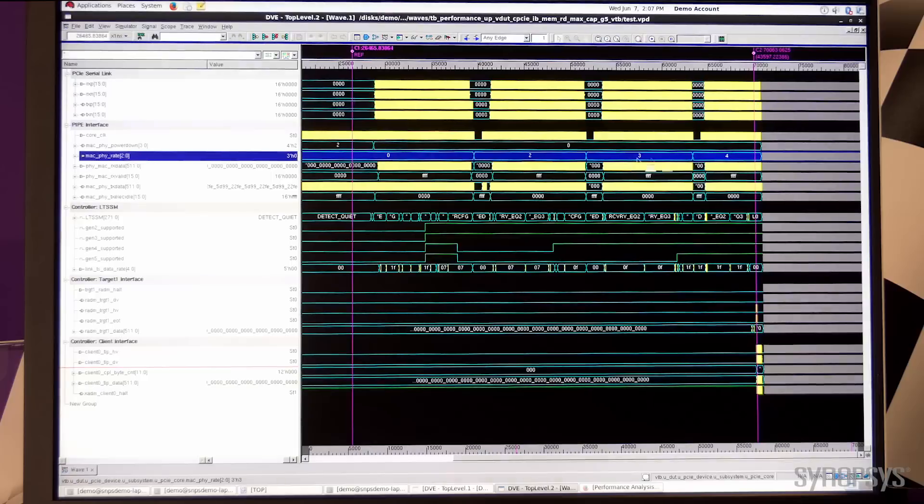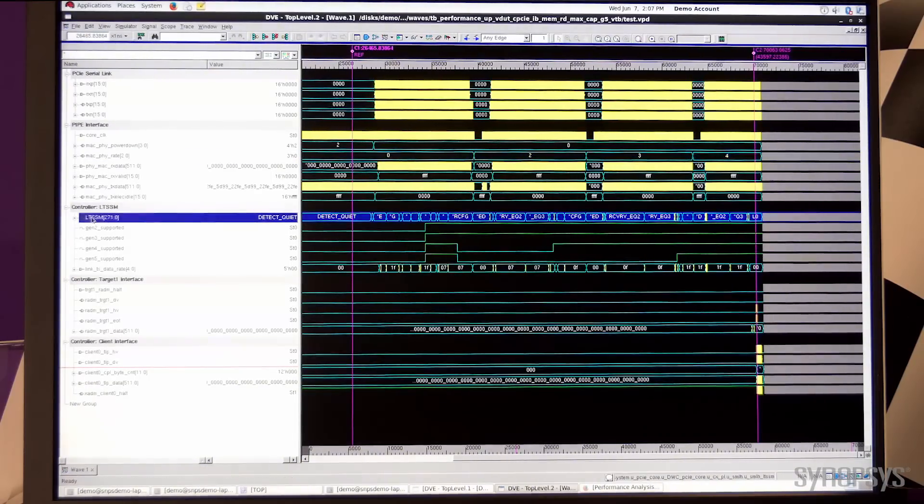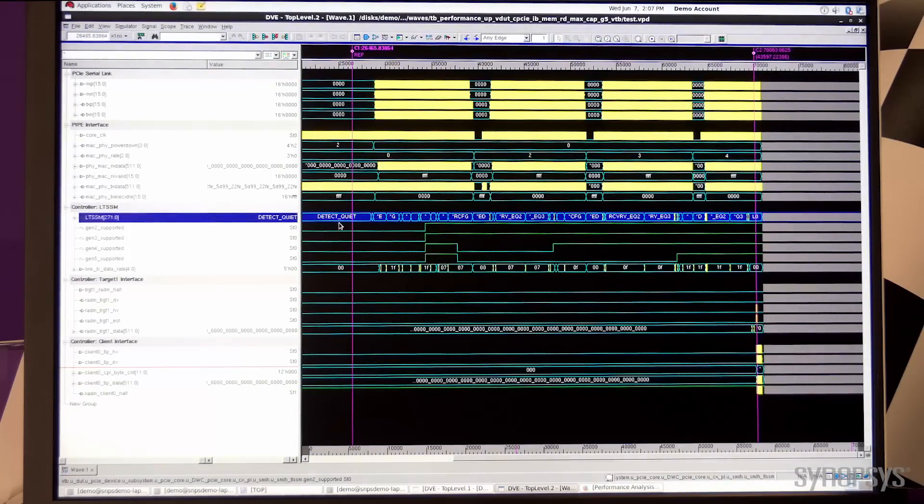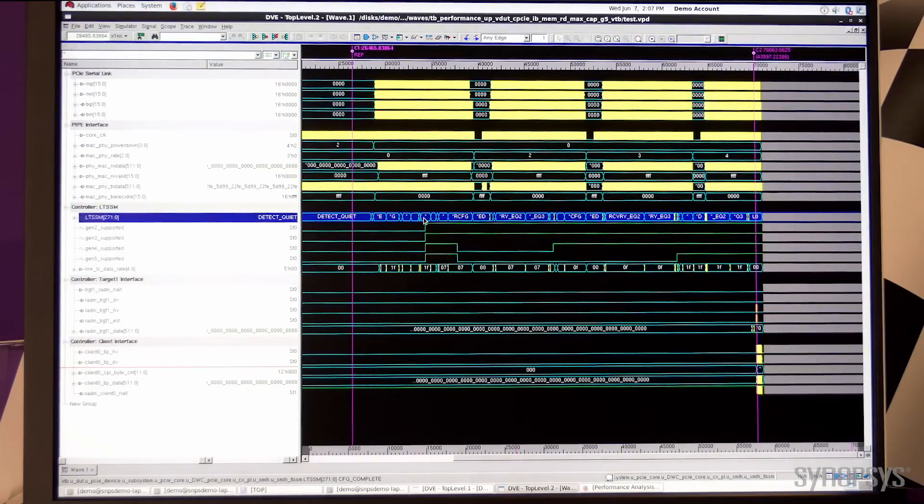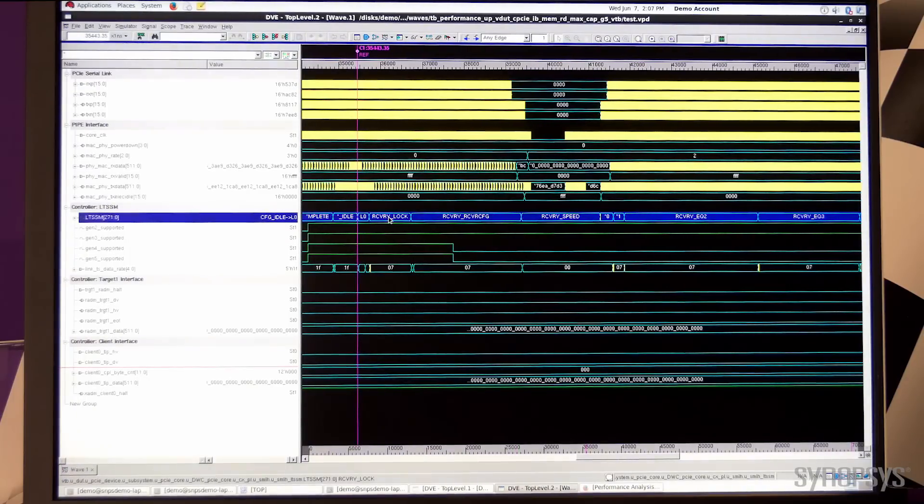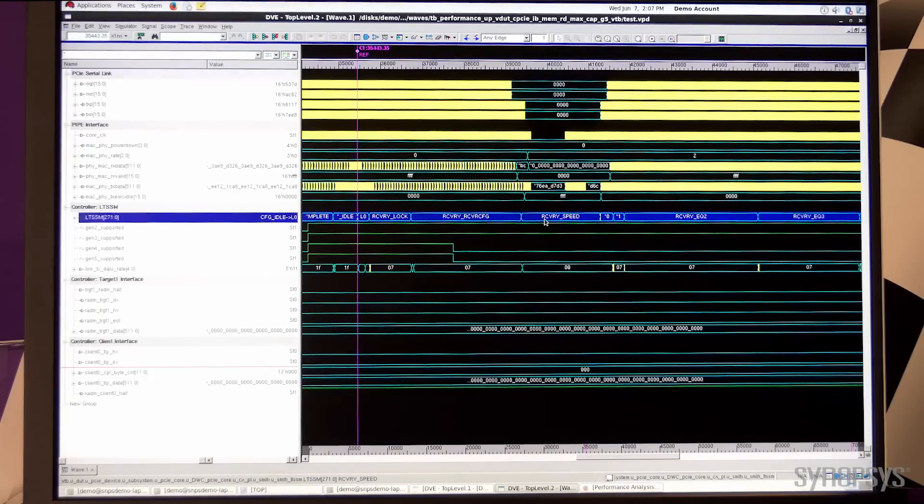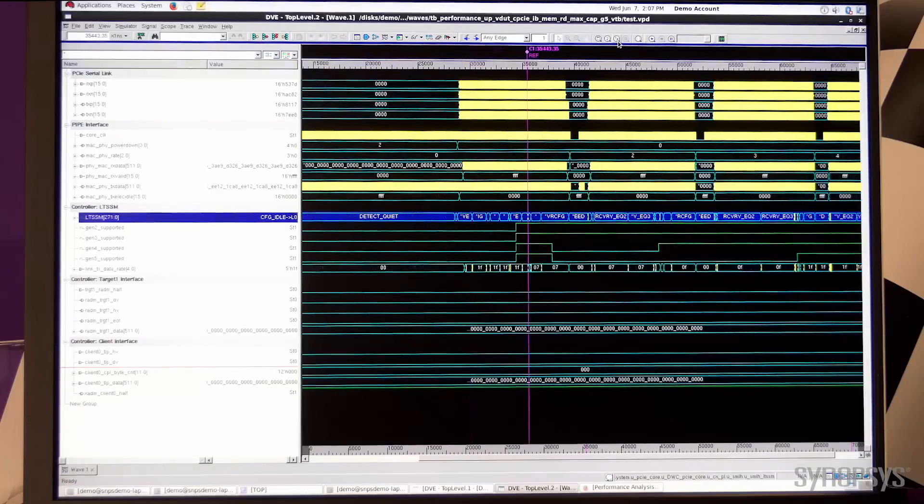Looking at the LTSSM states, you can see that the link comes up from Detect Quiet, goes all the way to L0 at Gen 1 rate, and then goes into recovery and goes through equalization to reach Gen 3 speed.